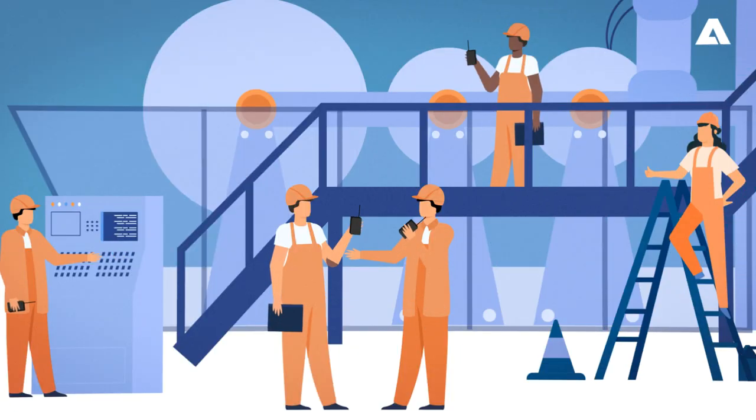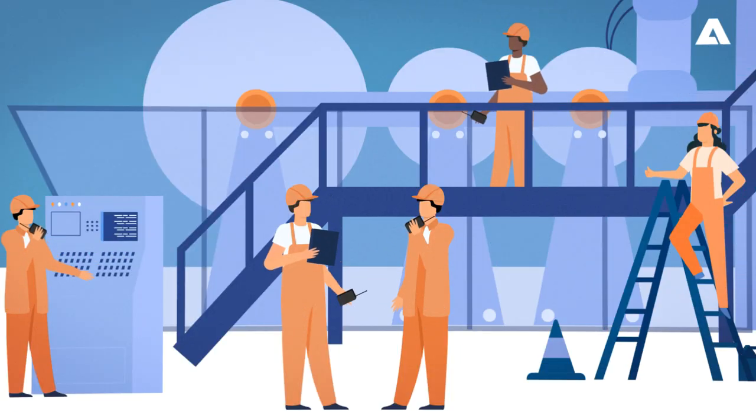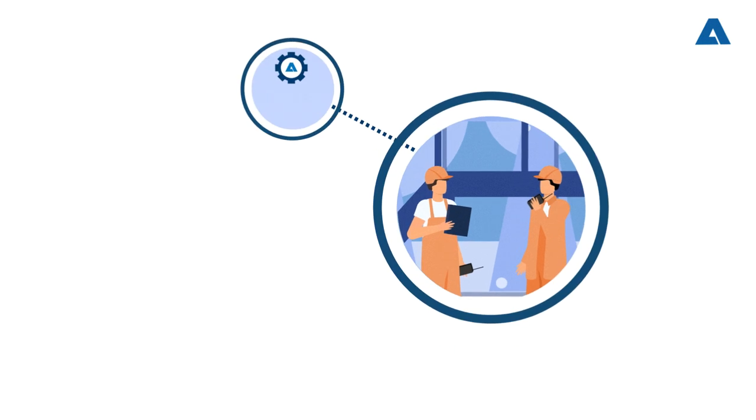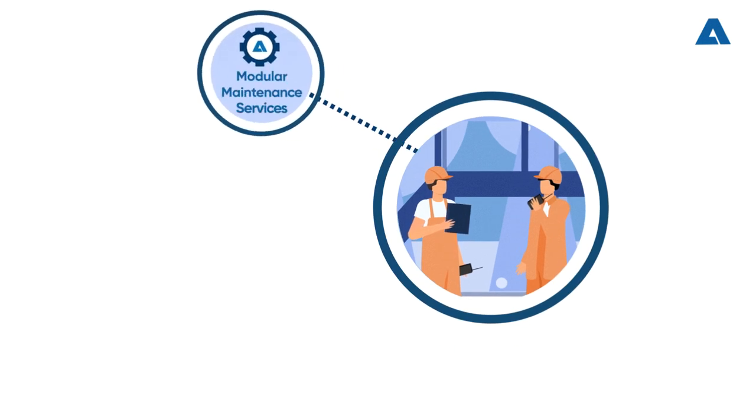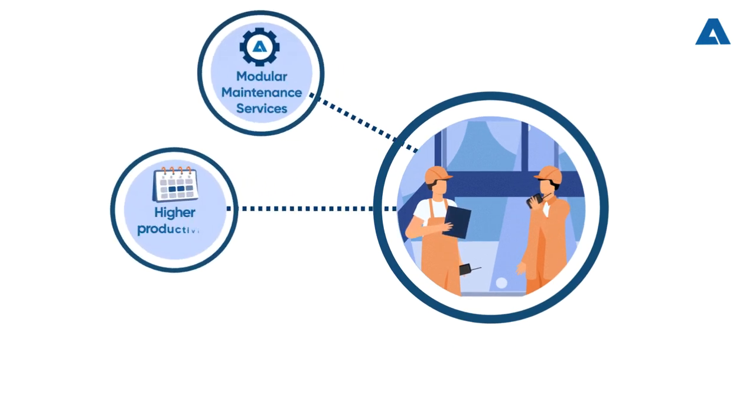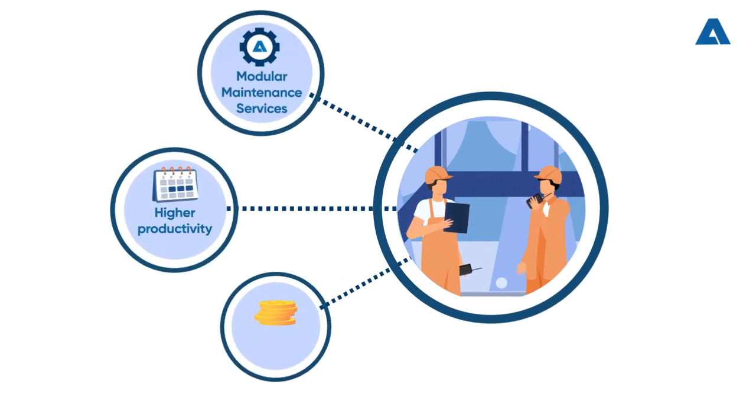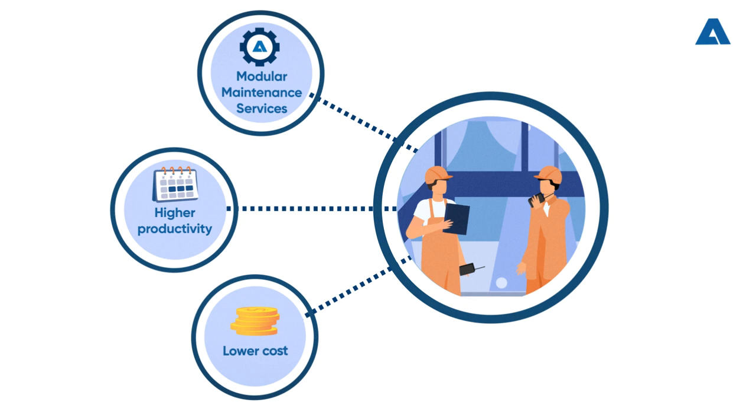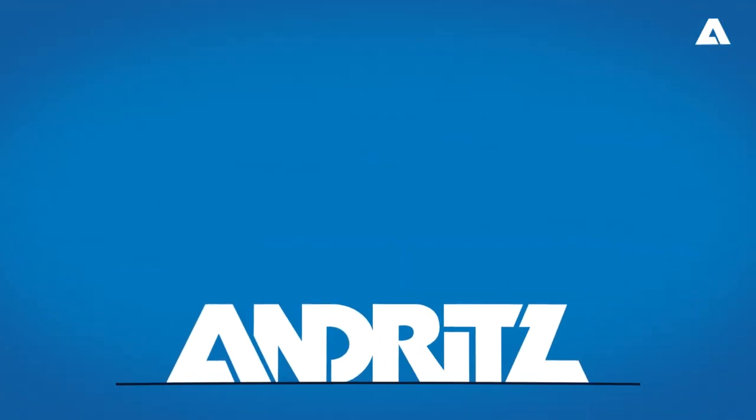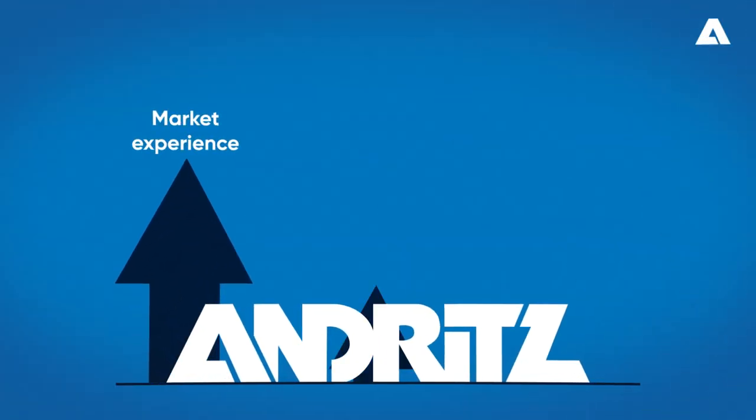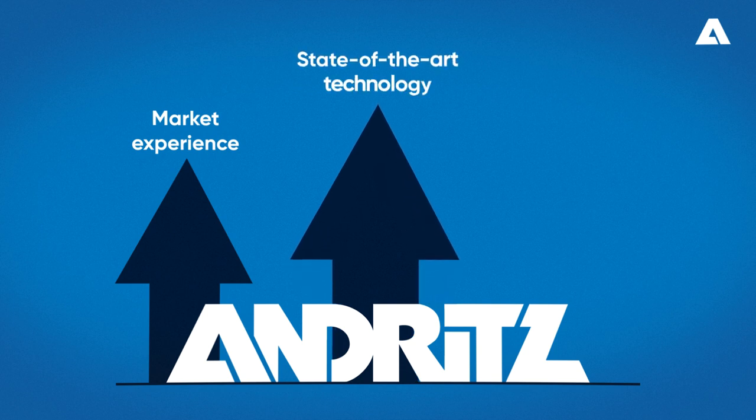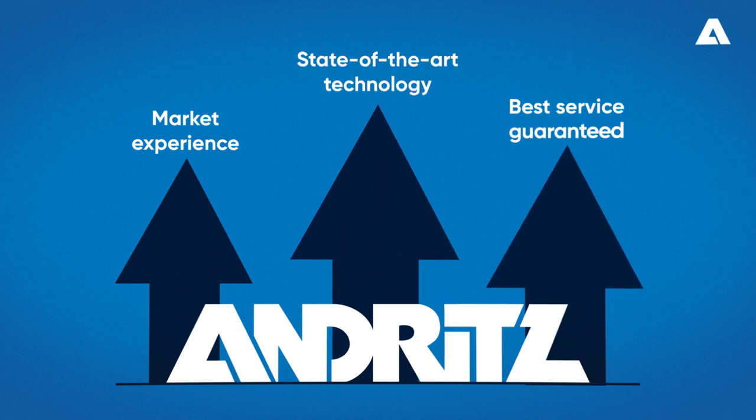It gets even better. You don't have to worry about team replacement. With our maintenance services, your plant will have the best productivity at the lowest cost, always with the Andritz quality, market experience, state-of-the-art technology, and best service guaranteed.